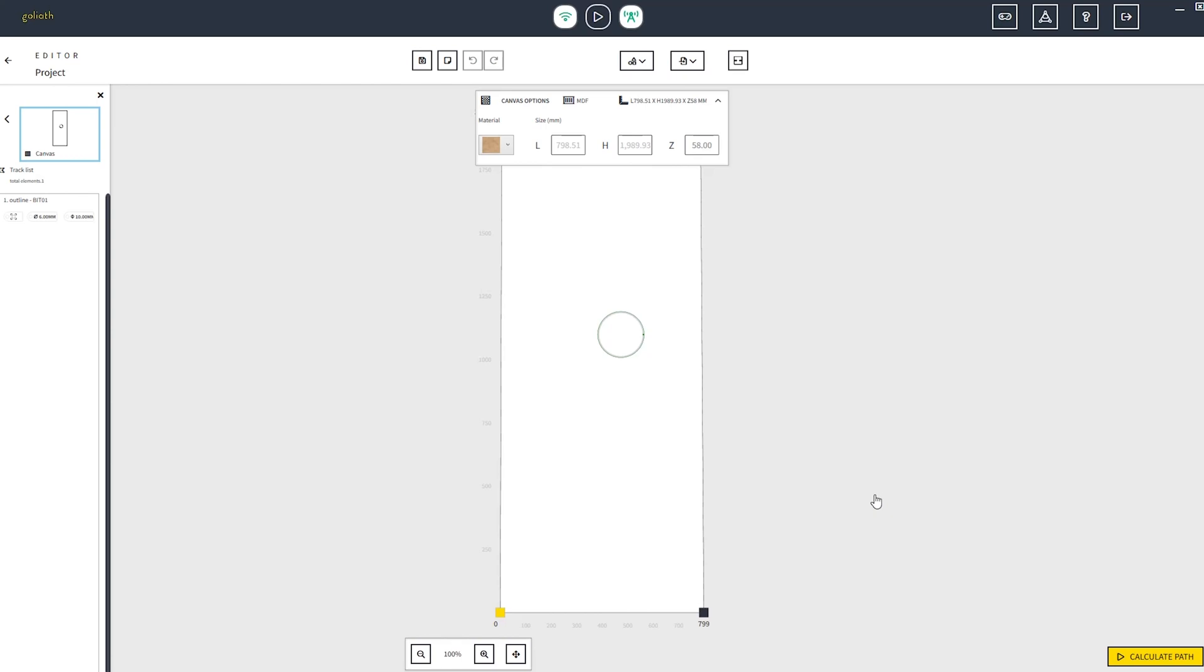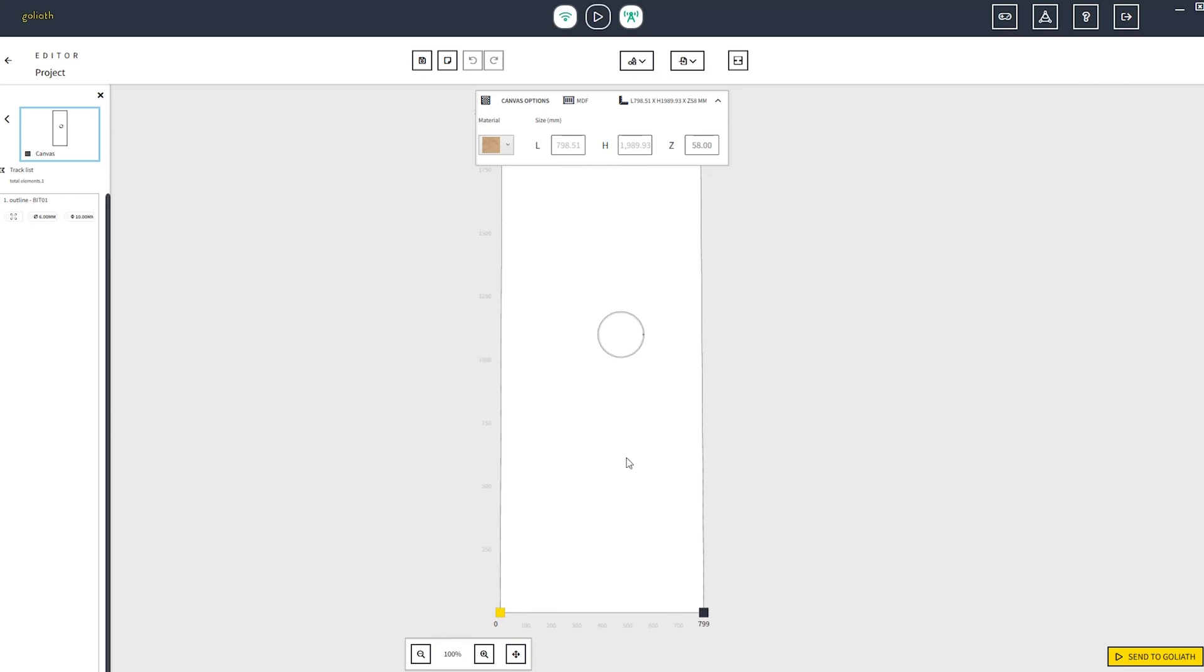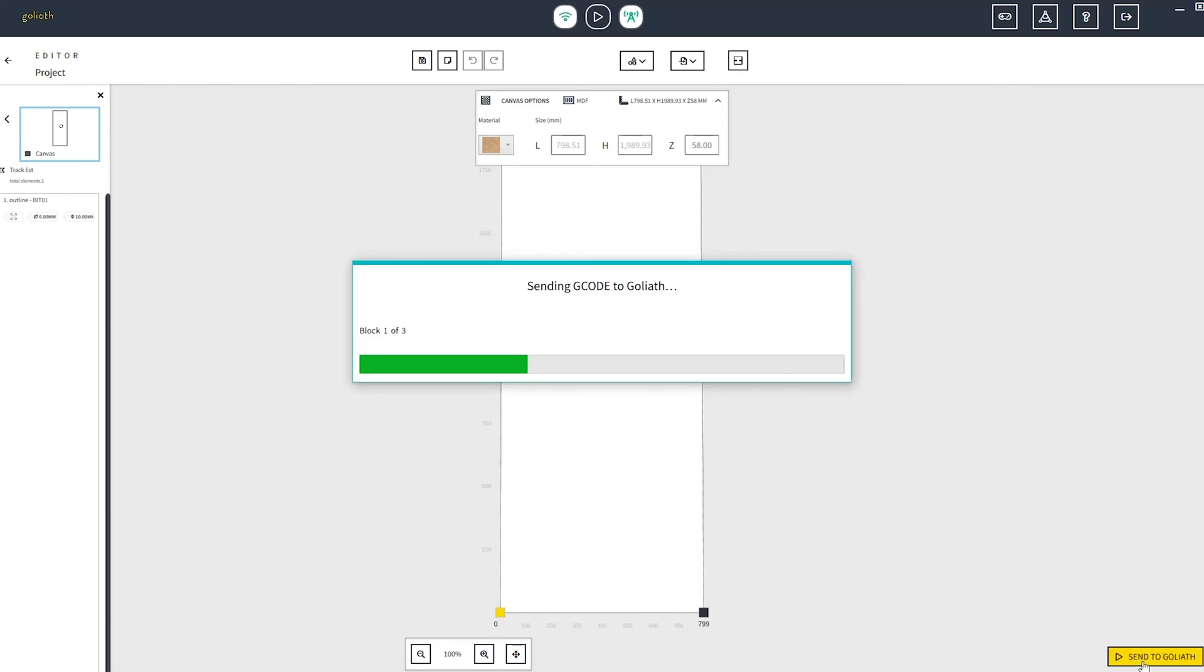To start working with Goliath, click on the calculate pass button in order to create the G-code. When you receive the positive feedback from the pop-up, you can proceed by clicking on the send to Goliath button.